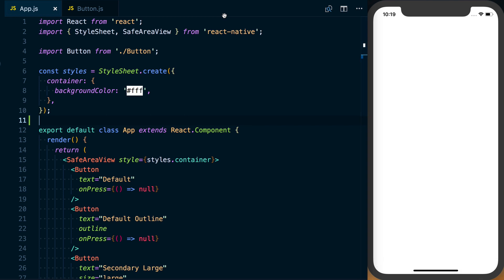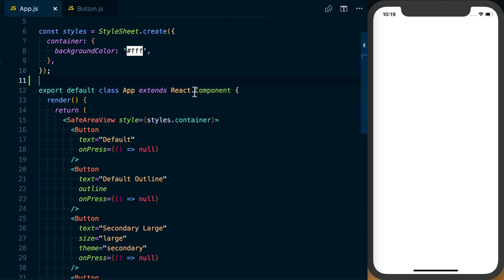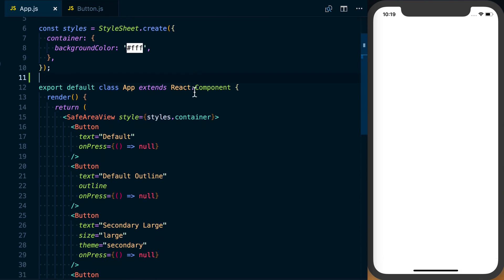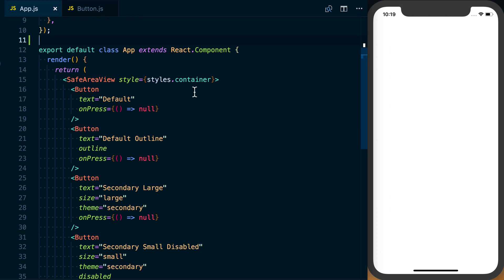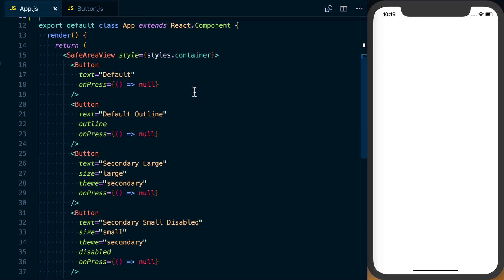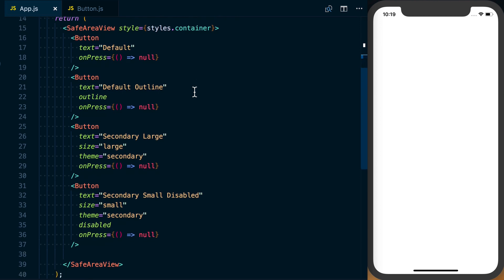I've gone ahead and done a bit of typing ahead of time just to save us some time. Basically what we're going to be doing is setting up a few different buttons with different styles and different attributes, so we can reuse them differently within our application.